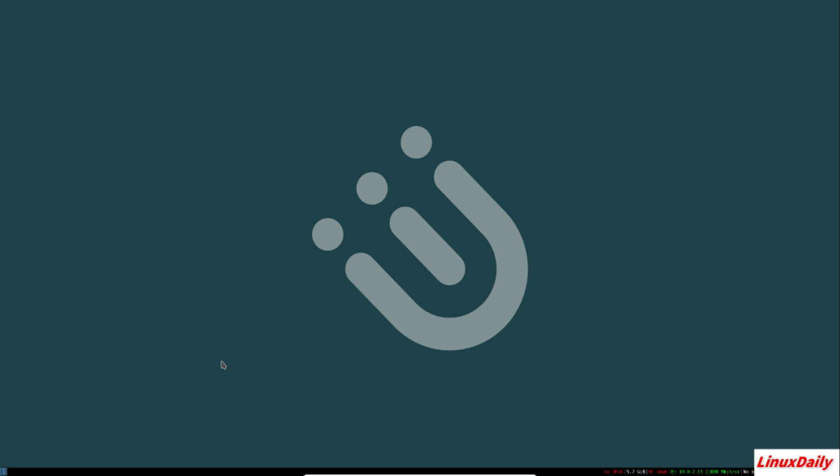How is it going guys, the next day back with another pros and cons. Today's pros and cons is about i3 window manager. This is running on a Manjaro distribution, so the only thing I really did is install it, update it, and install i3.